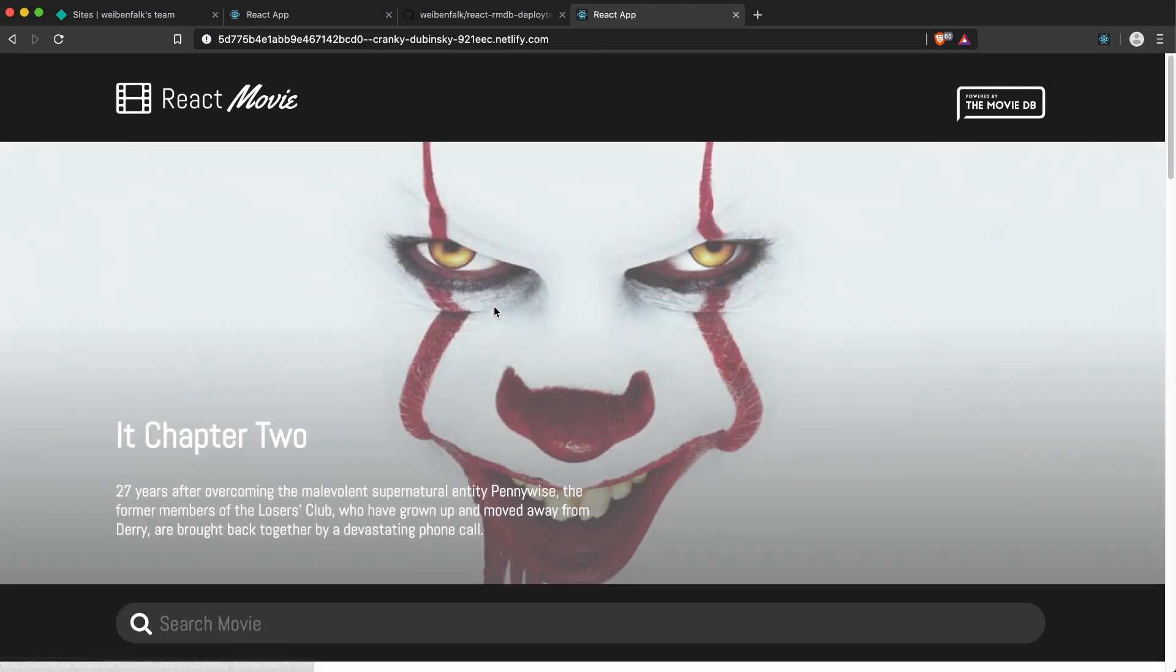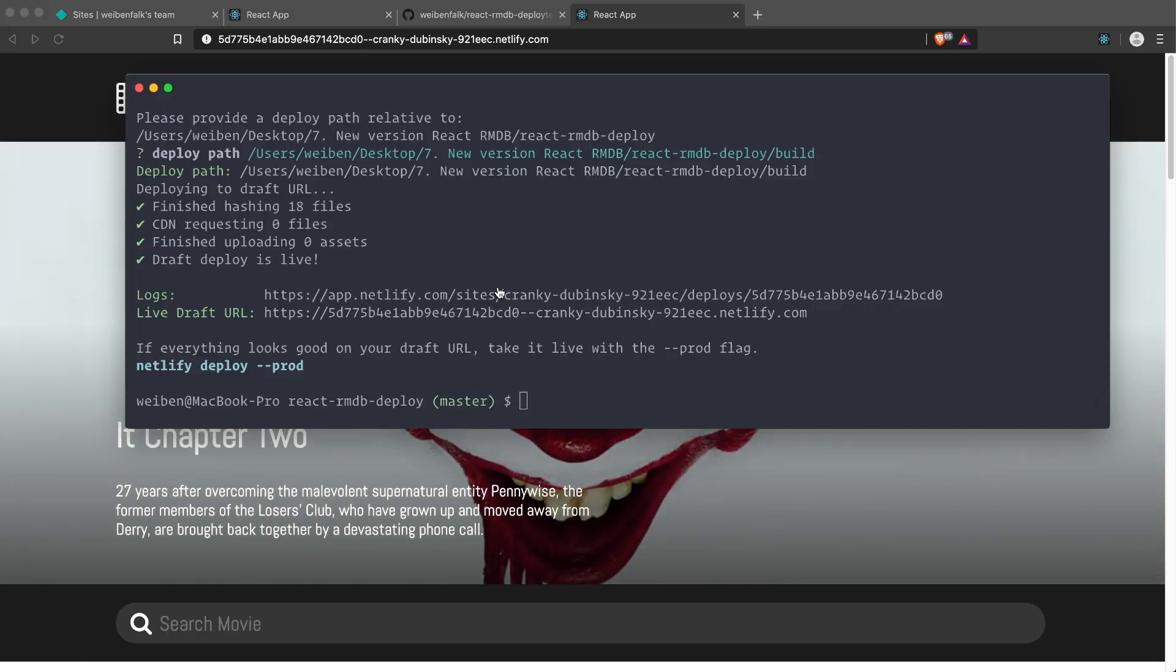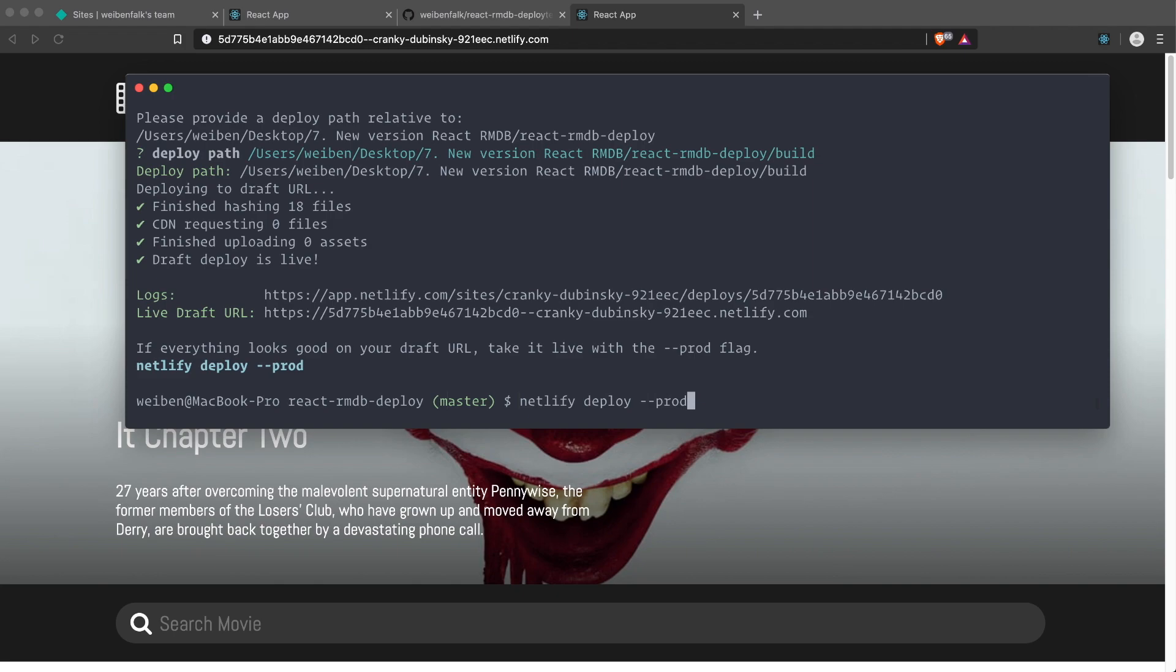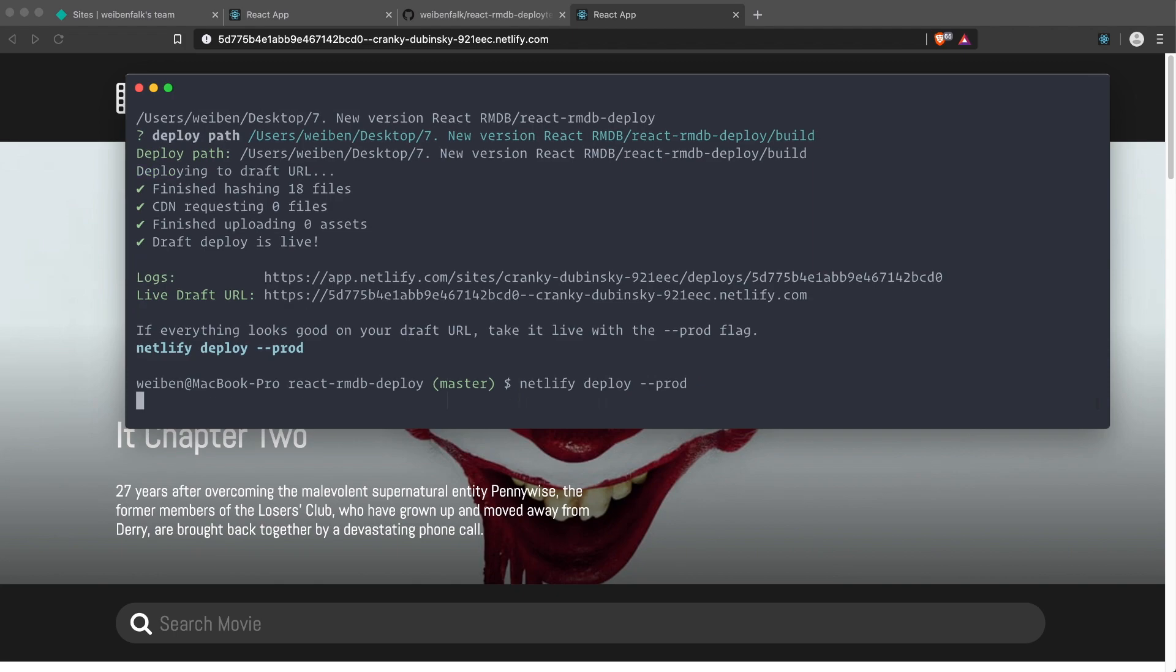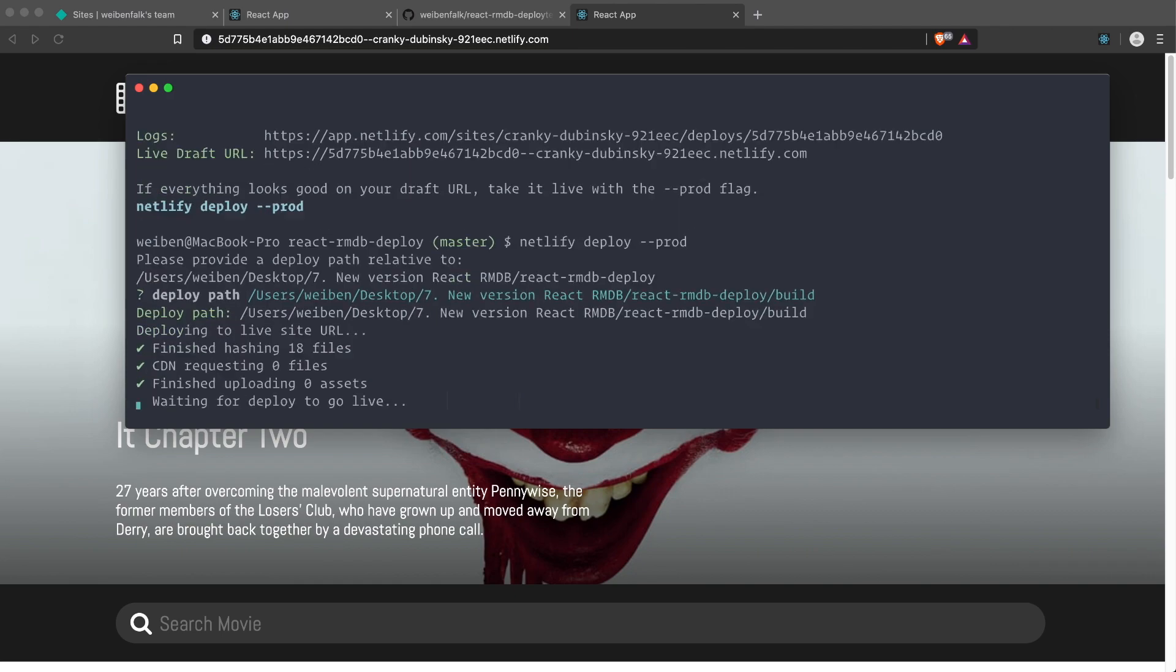Yeah, great. Go back inside of your terminal. As it says here, we can just use this command to make it go live. So netlify deploy and we flag it with prod, double dash and prod. And press Enter. We have to specify our deploy path again, and that's dot forward slash build, and press Enter.